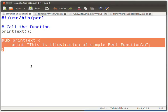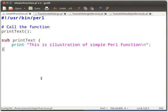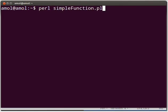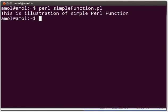Save your file. Then switch to the terminal and execute the Perl script by typing: perl simple_function.pl and press Enter. The output will be as shown on the terminal.